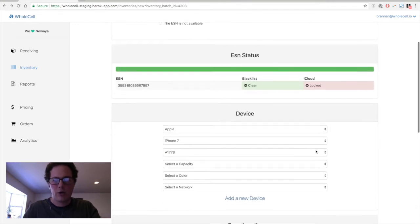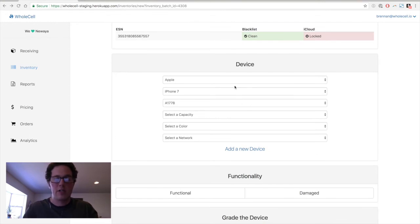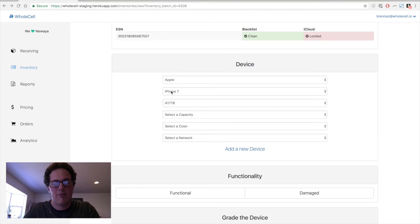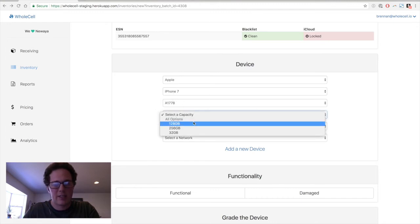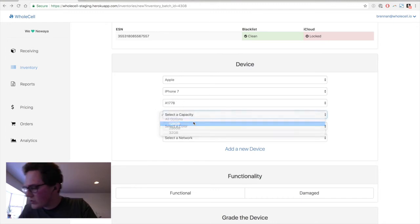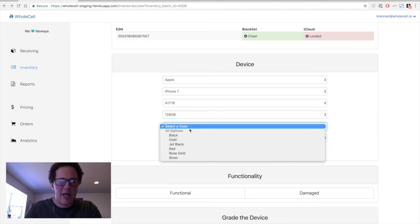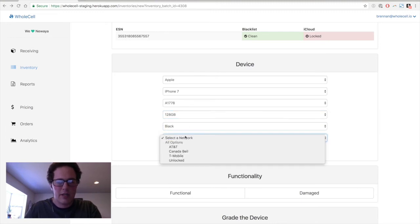And we're going to choose what device it is. So Wholesale can take a look at the ESN and it will determine as much as it can from the ESN. So here we can see it's already got our manufacturer, our model, and our variant. And we're just going to put in the capacity. My phone is 128 gigs. It is a black version. And it is an AT&T model.